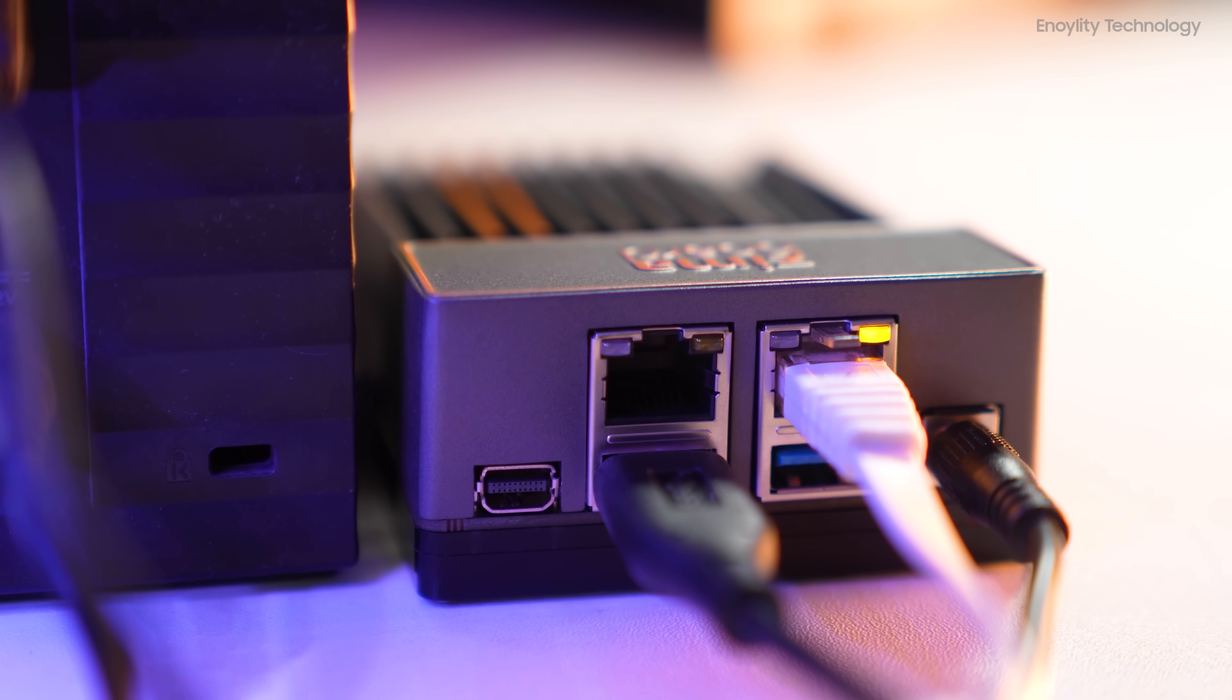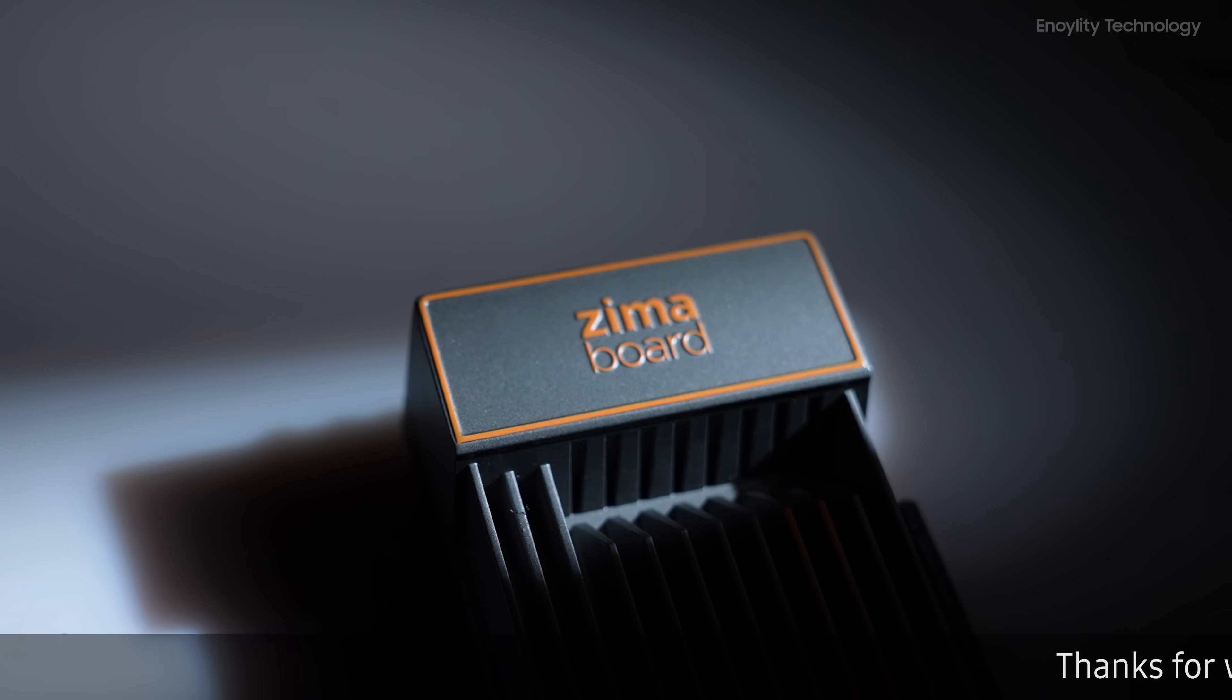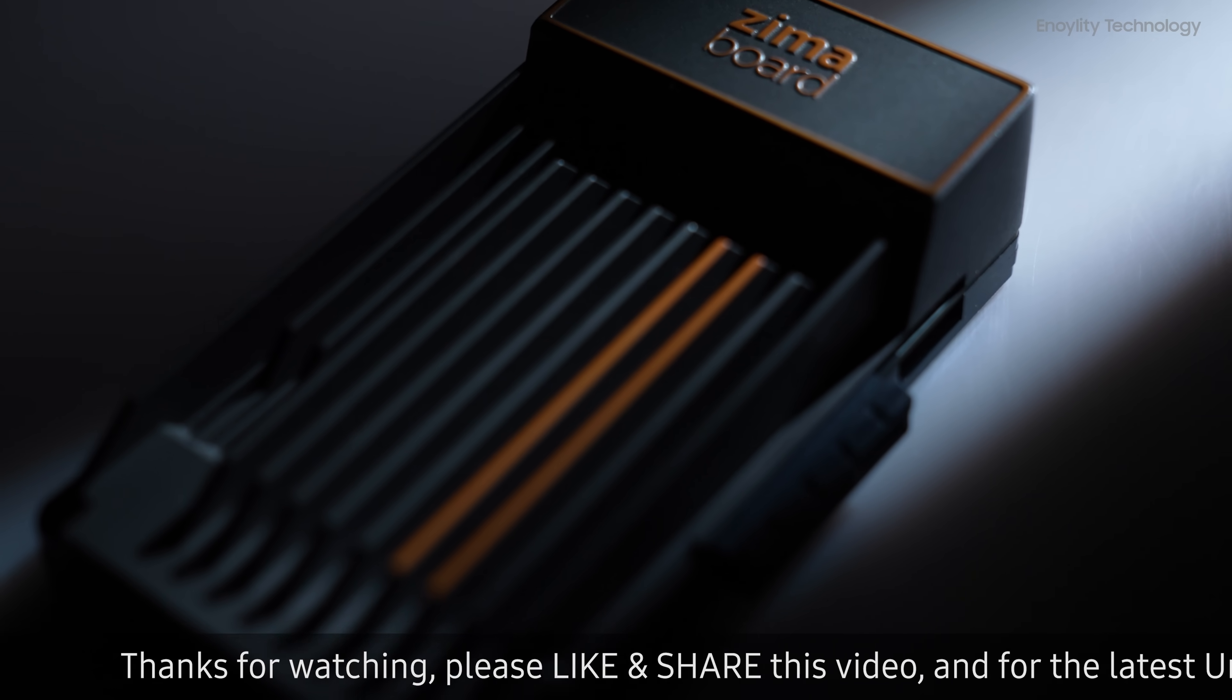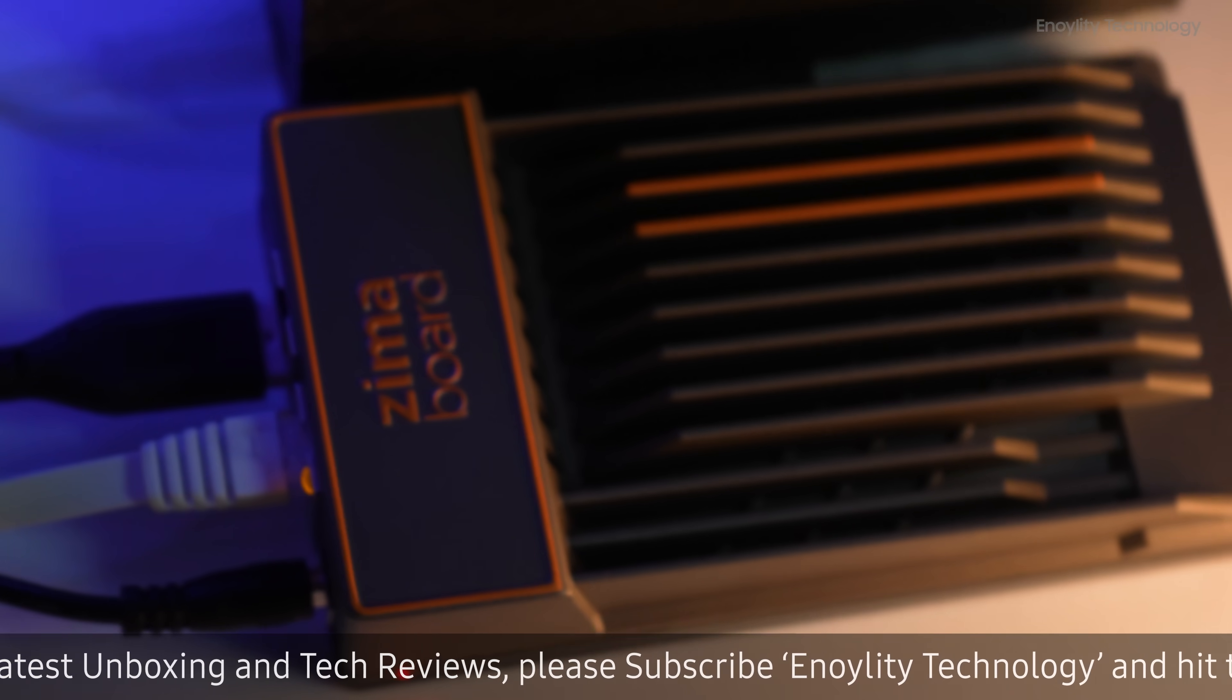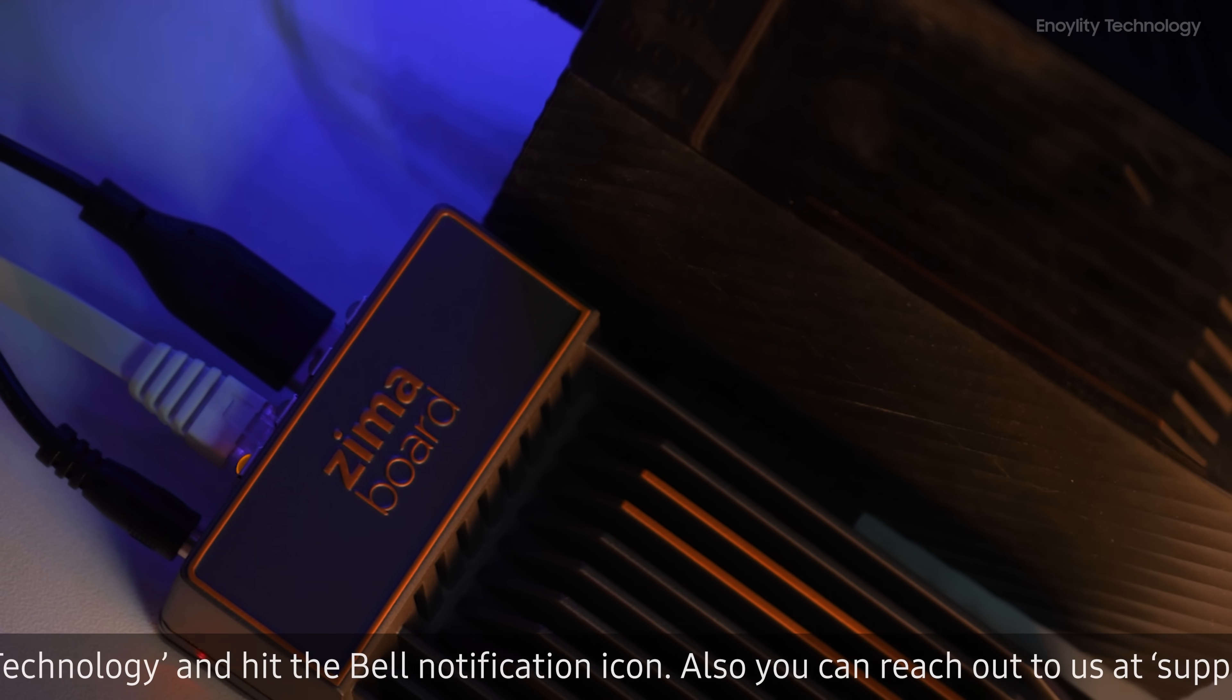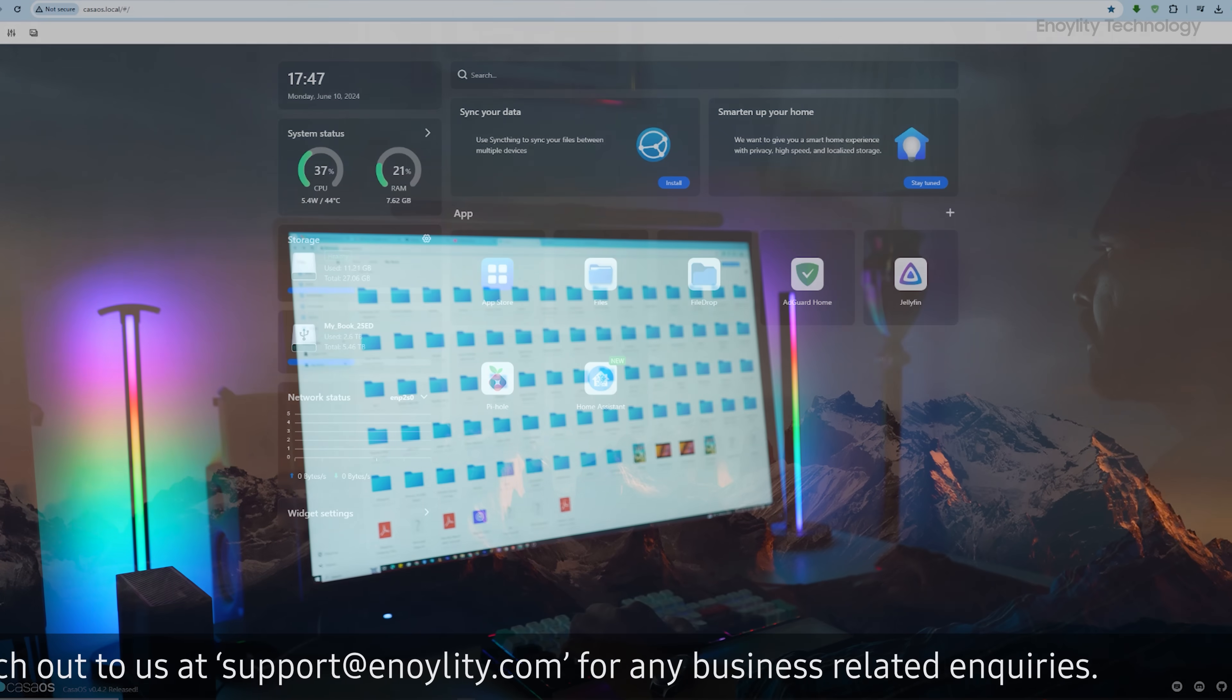To sum it up, the Zimaboard 832 is a versatile and powerful single board server that's perfect for DIY enthusiasts. It's power efficient, stylish, and packed with features. Whether you're setting up a NAS, a media server, or a smart home hub, this board can handle it all with ease. Plus, the CASA OS makes managing everything simple and straightforward.